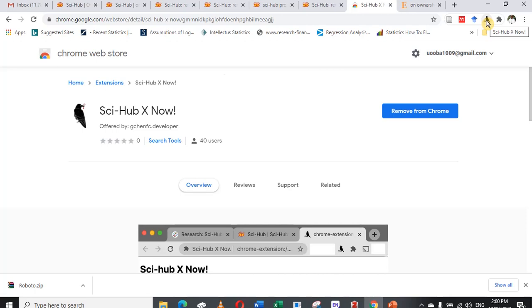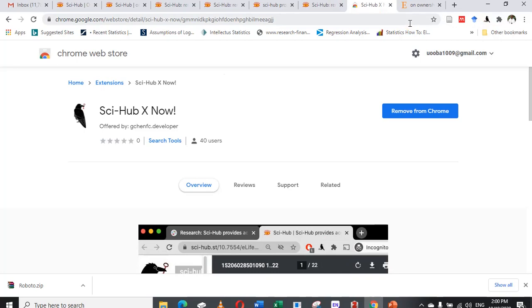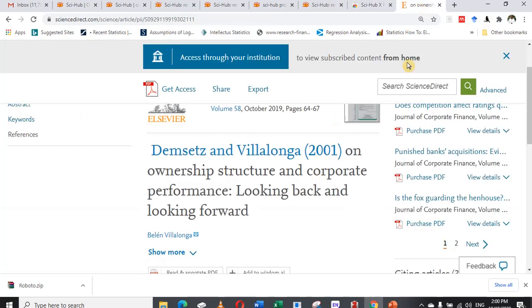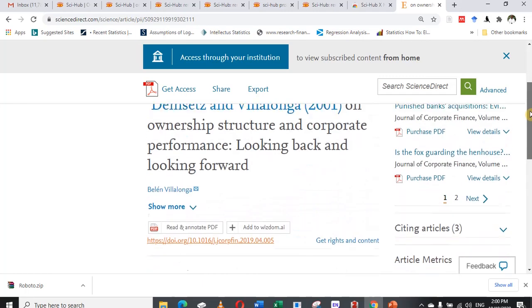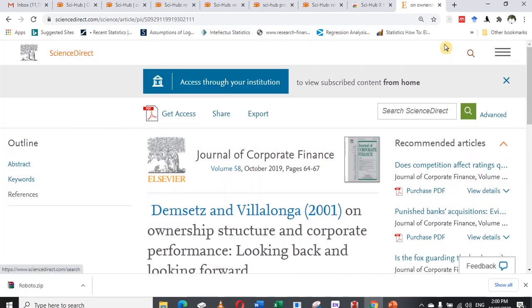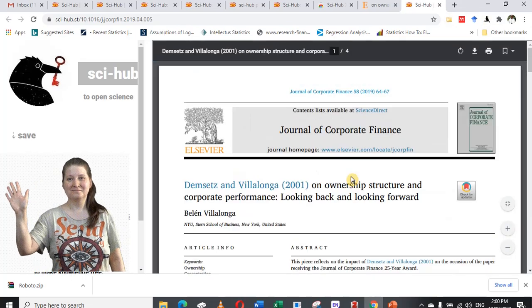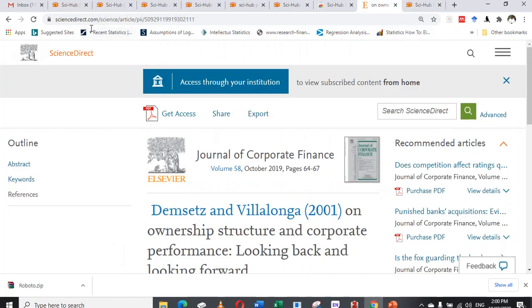Let's see how the extension works. Go back to the paywalled paper we searched for earlier. When getting access is difficult, all you do is click on the extension add-on icon. Once clicked, you can see it will open the paper automatically.